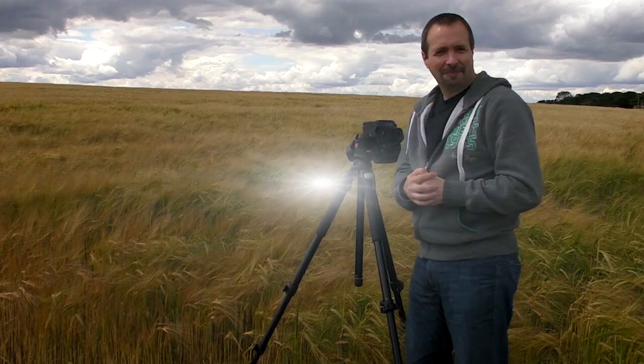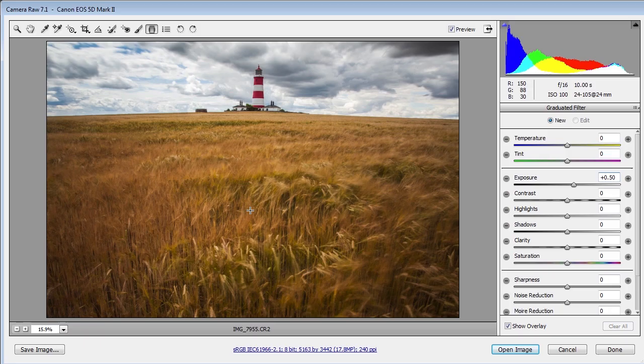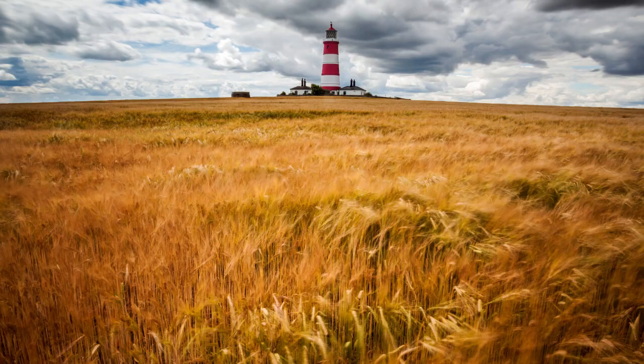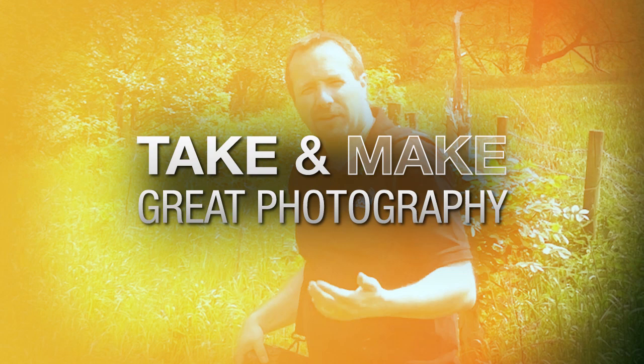In this video, I'll show you how to use a neutral density filter to add motion and movement to a photo. AdoramaTV presents Take and Make Great Photography, where you'll learn how to take stunning photos and then polish them in post-production. Hello, I'm Gavin Hoey, and you're watching AdoramaTV.